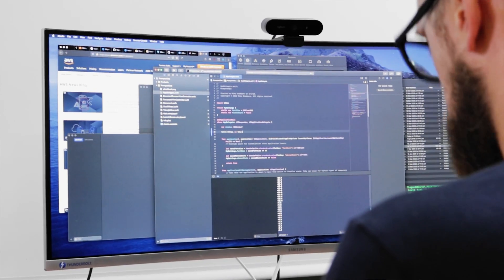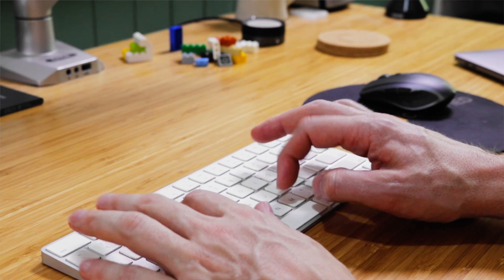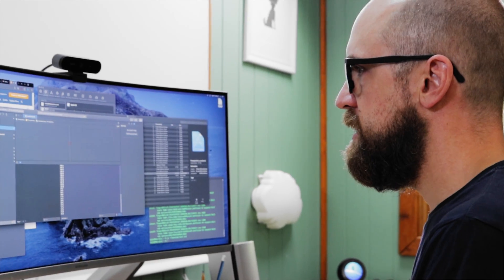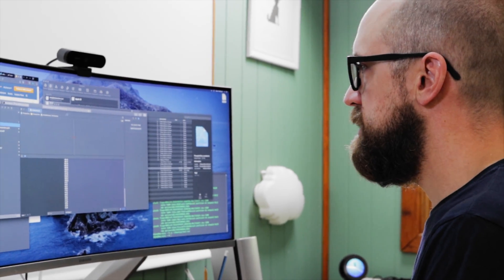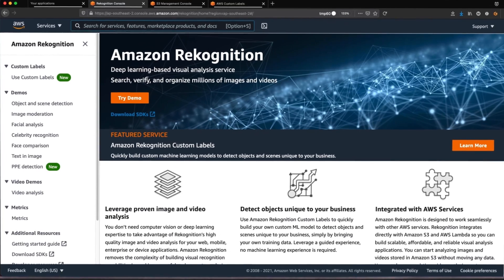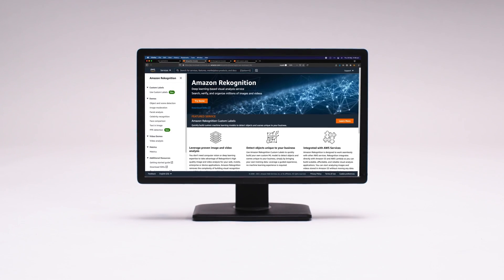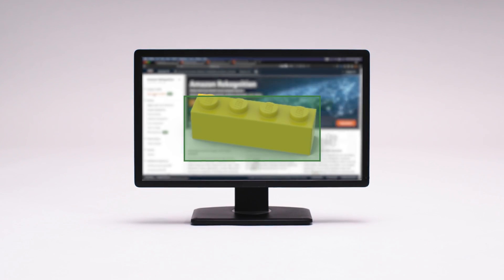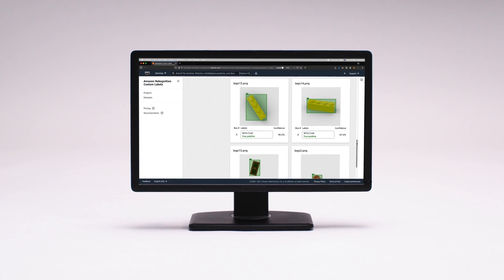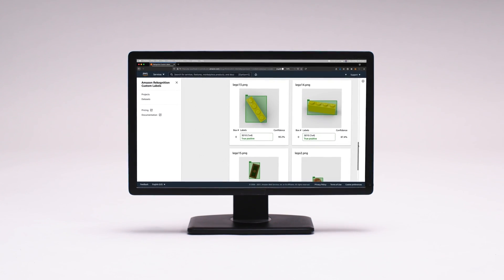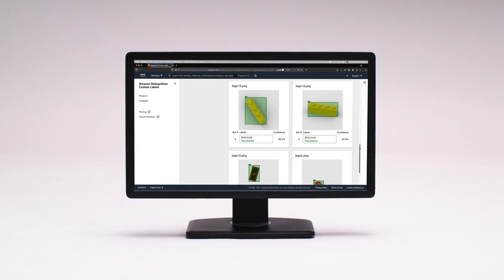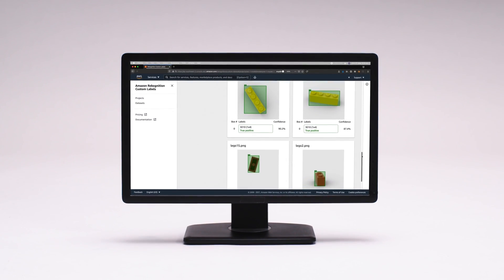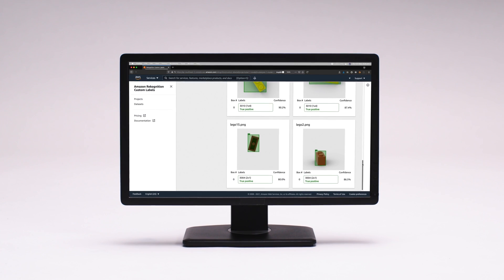Amazon Recognition Custom Labels takes that to the next level. Custom Labels is an AutoML feature with Amazon Recognition that allows me to quickly and easily detect and analyze each Lego brick based on the 3D reference image that I created.